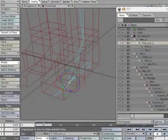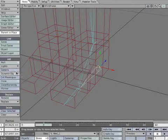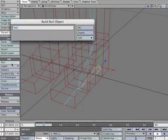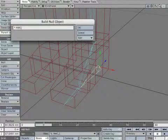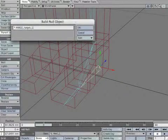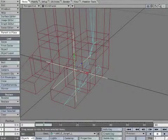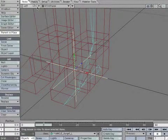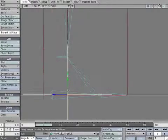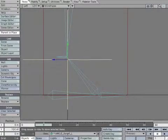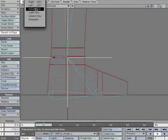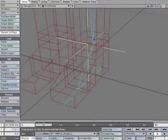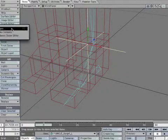We're going to add a little more organization to our skeleton. Create a null and name it *ankle_target_L. Now we want to place it as precisely as we can. Create a keyframe to lock it in place.